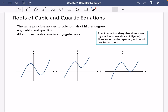The next and last exercise of chapter one is about roots of cubic and quartic equations. What we said about roots coming in complex conjugate pairs still applies to polynomials of a higher degree — cubics and quartics. In other words, all complex roots come in complex conjugate pairs.